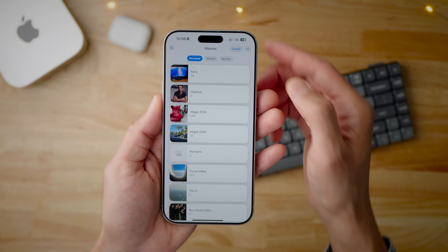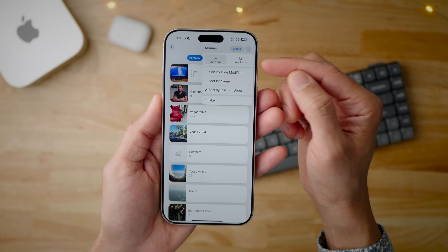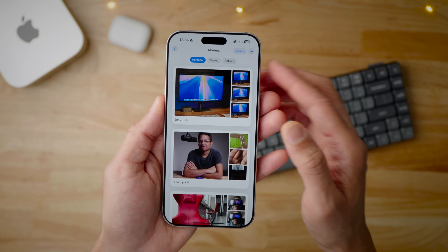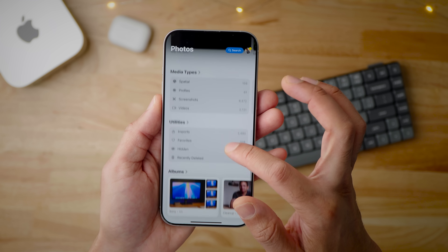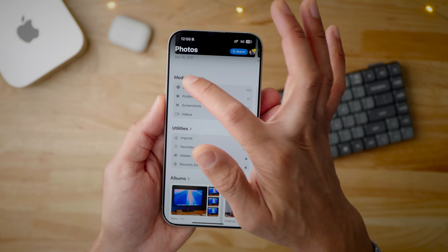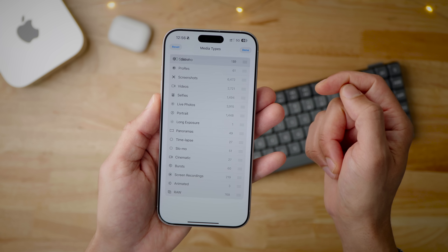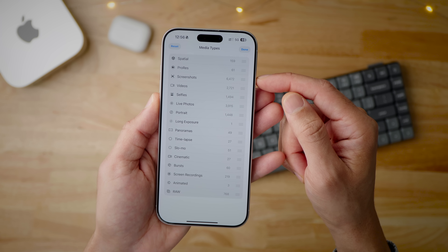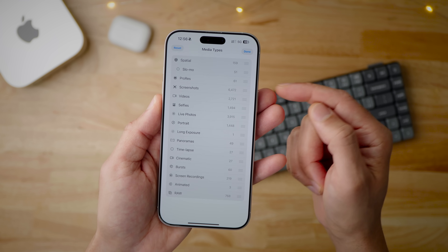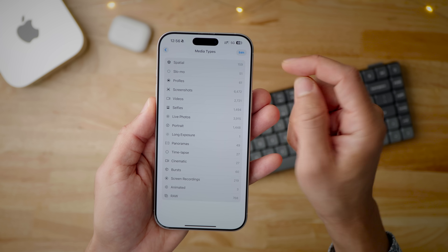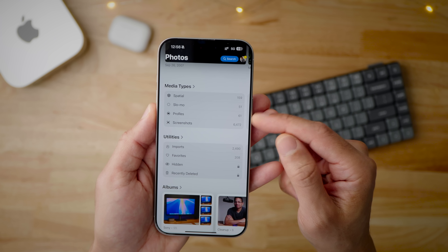18.4 includes lots of subtle but handy new Photos updates. In the album section, you can switch to a key photo view instead of list view. You can now sort utilities and media types — tap Media Types to see a new Edit button in the upper right-hand corner, which lets you drag items like Slow-Mo into one of the first four slots. Those first four slots are what appear on the main Photos app page. There's also the ability to filter by 'Shared with You' in an album to quickly find photos sent to you.